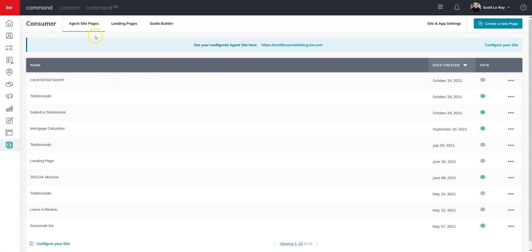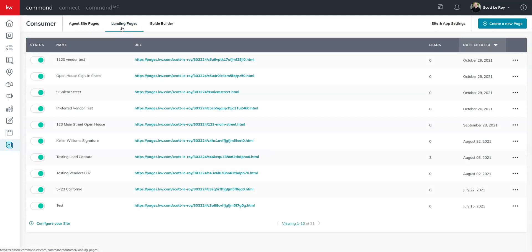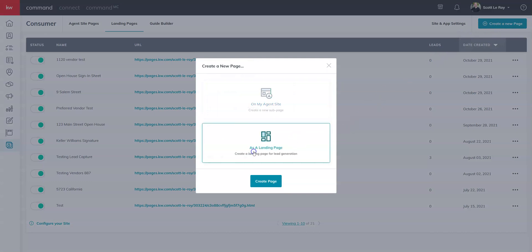We're going to want to focus on this landing pages tab instead. Once you're ready to go, come up to the top right and click on create a new page, and you're going to choose as a landing page.